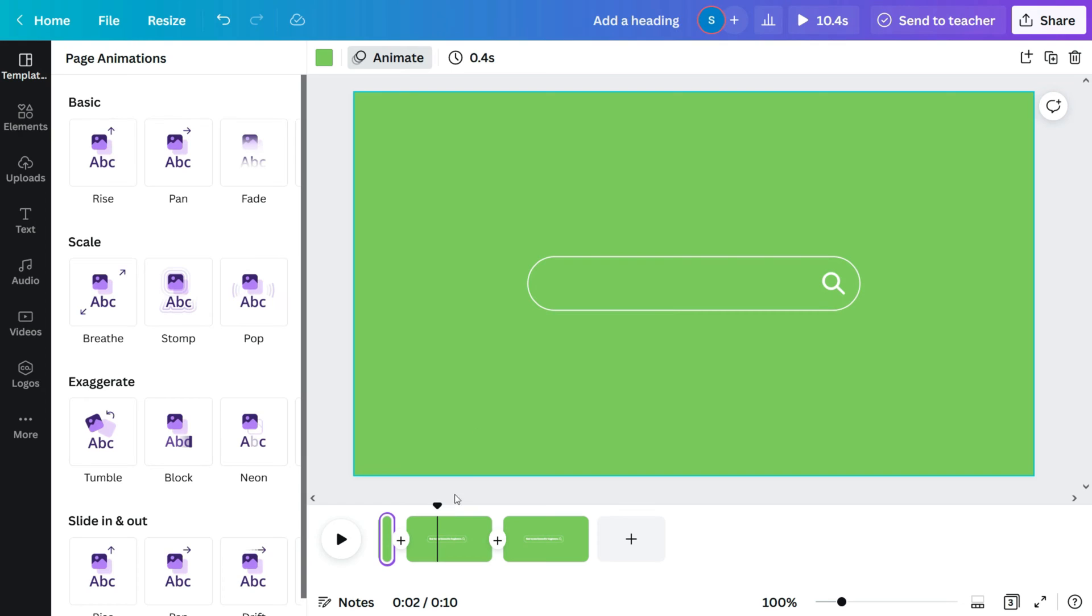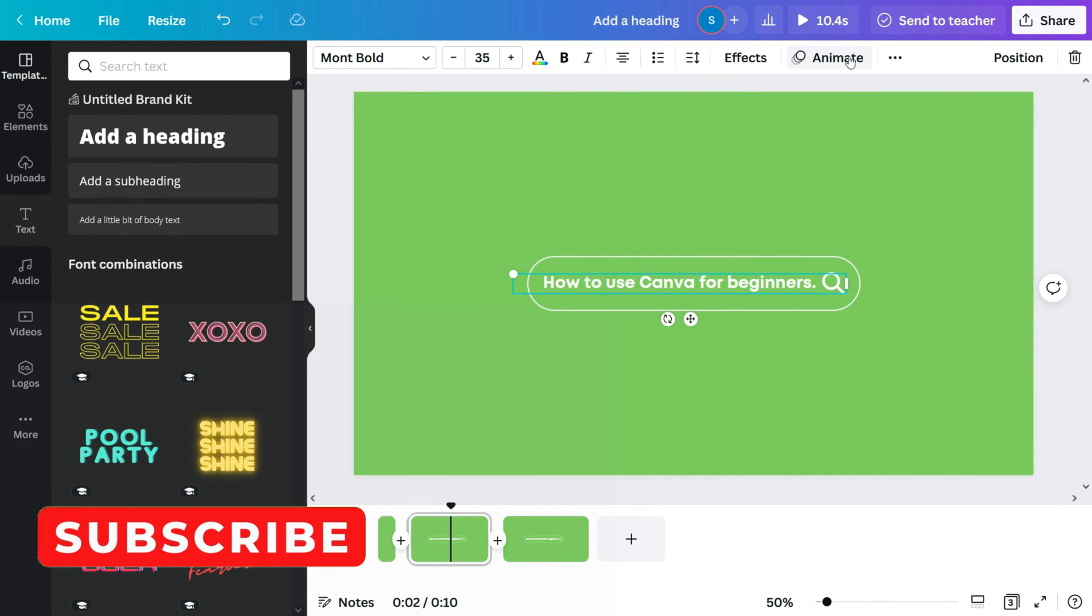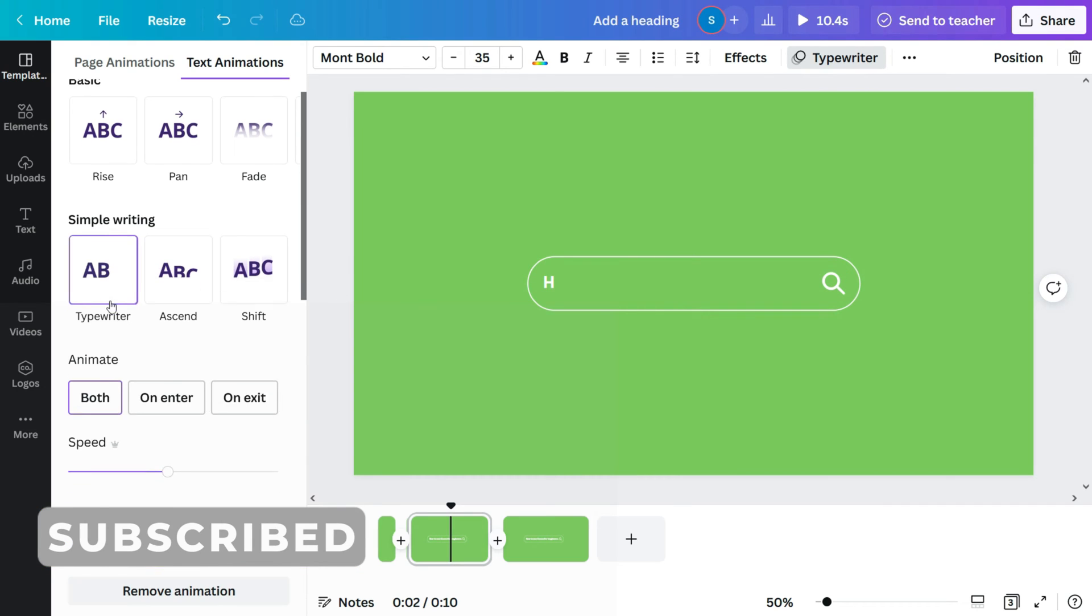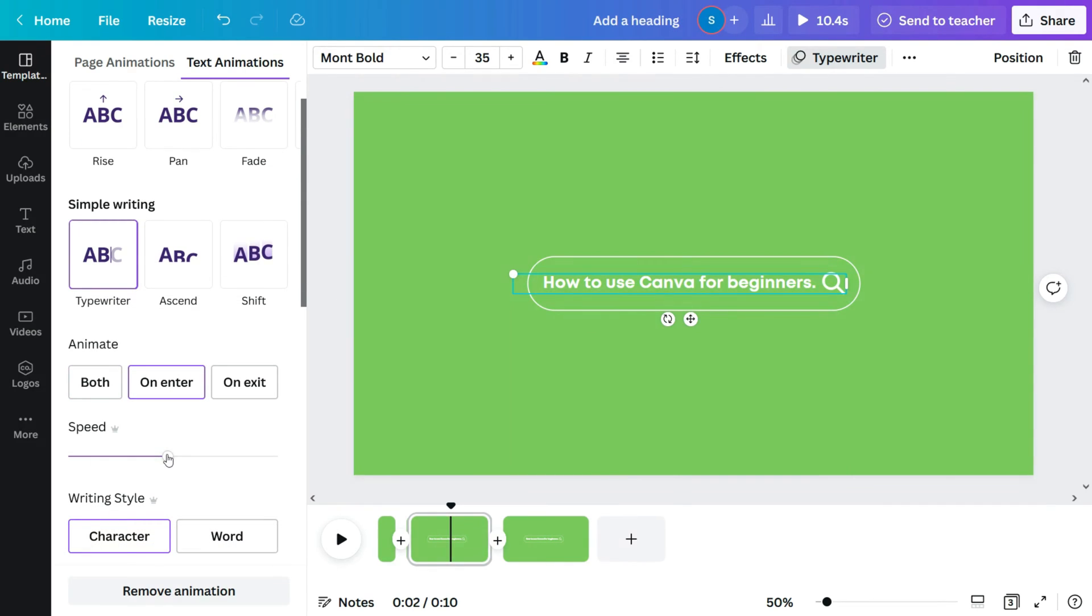So on the next page, we will select the text again. Switch to animate and select the typewriter animation. Again let's reduce the speed and leave the page duration at 5 seconds.